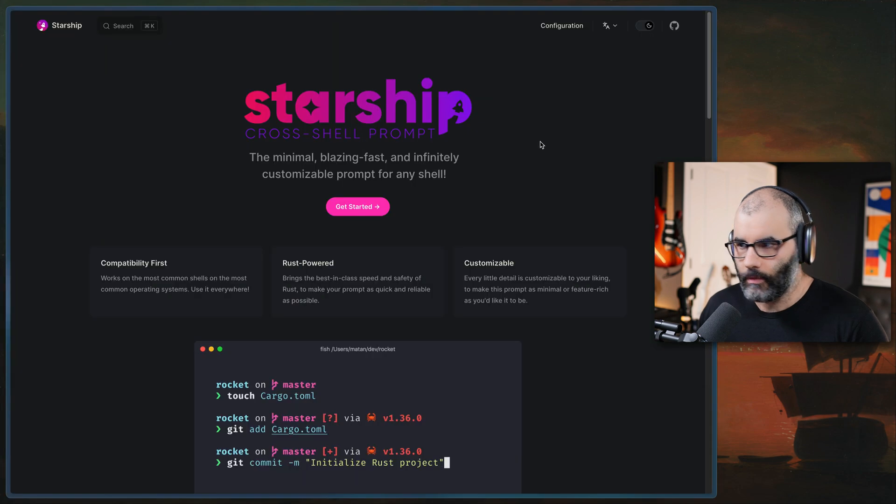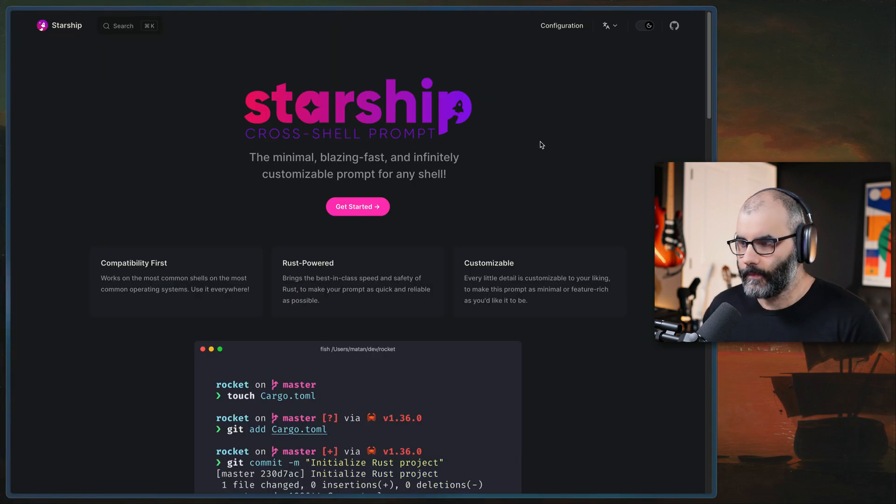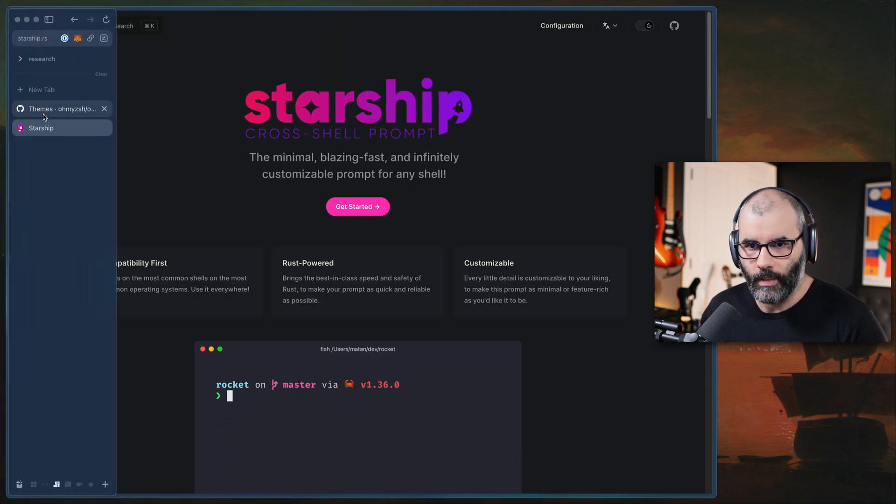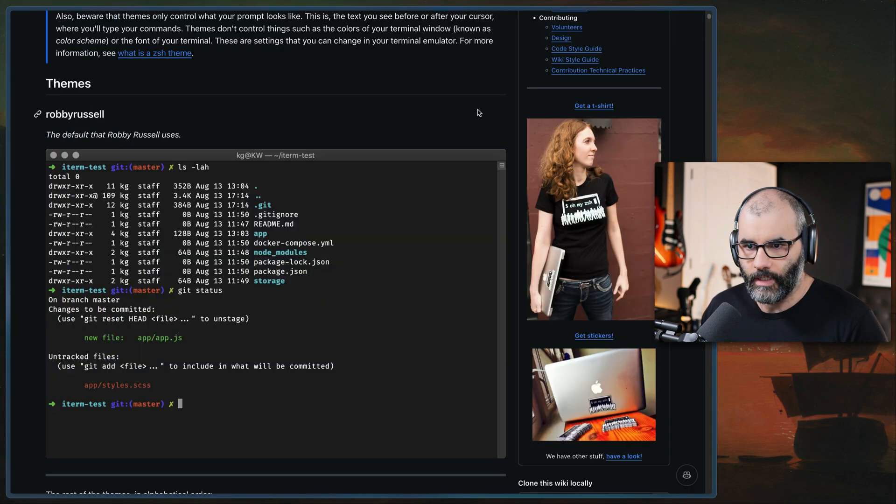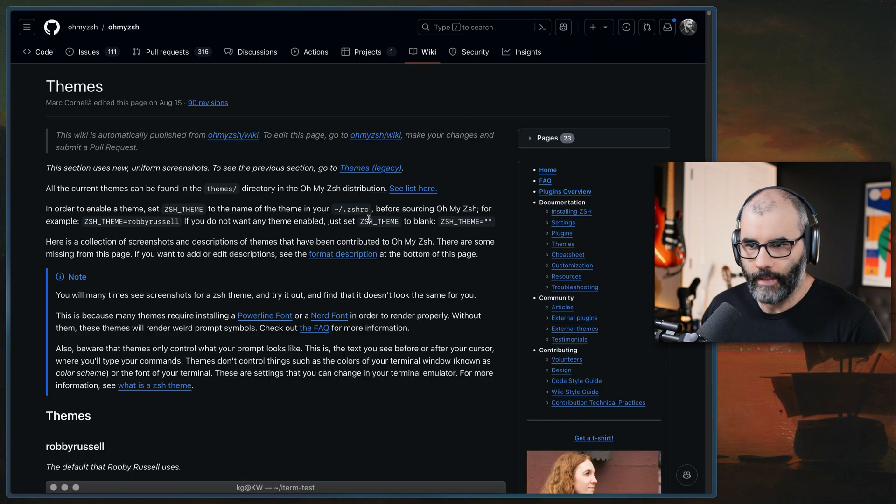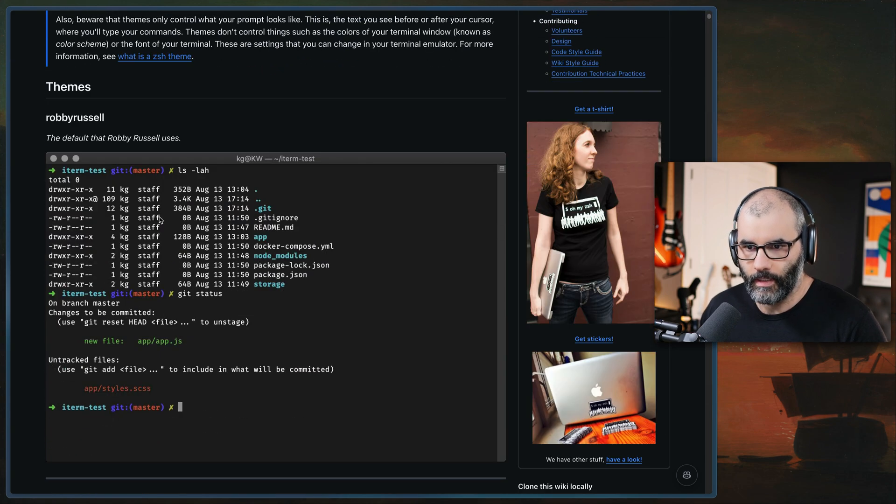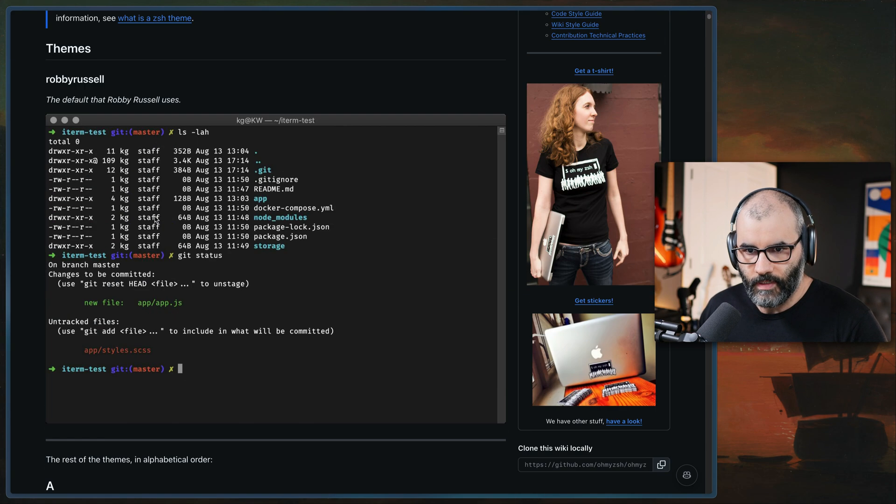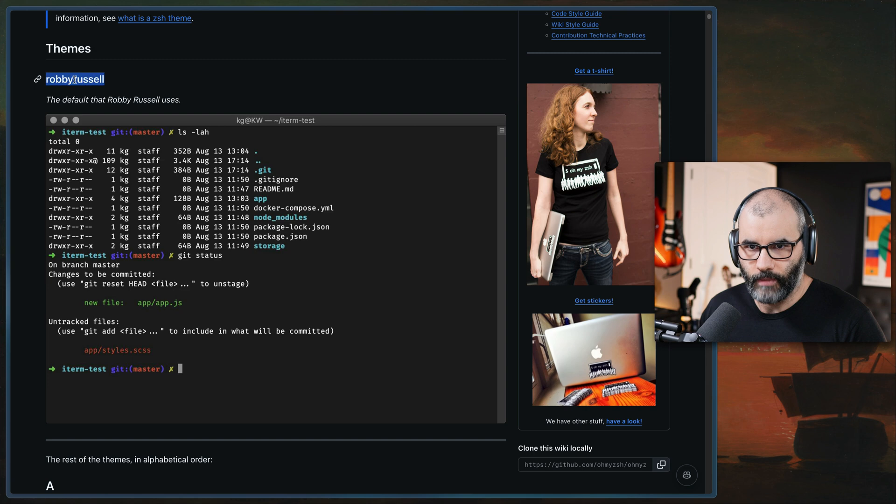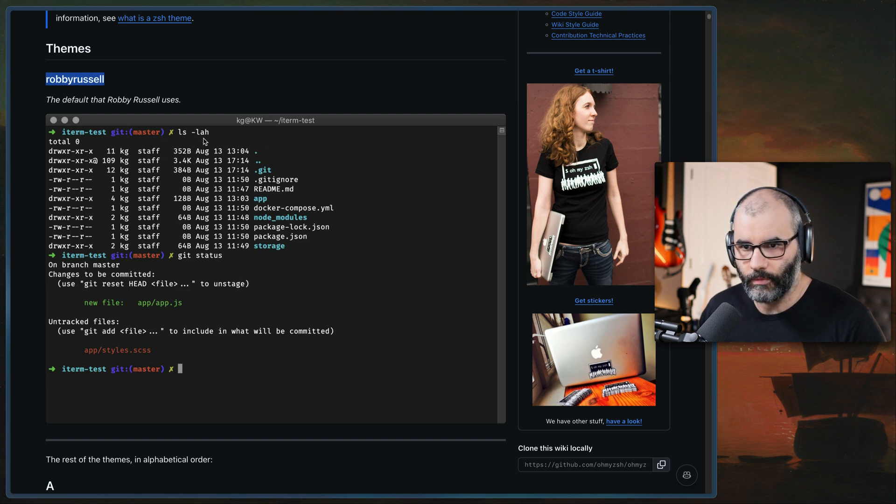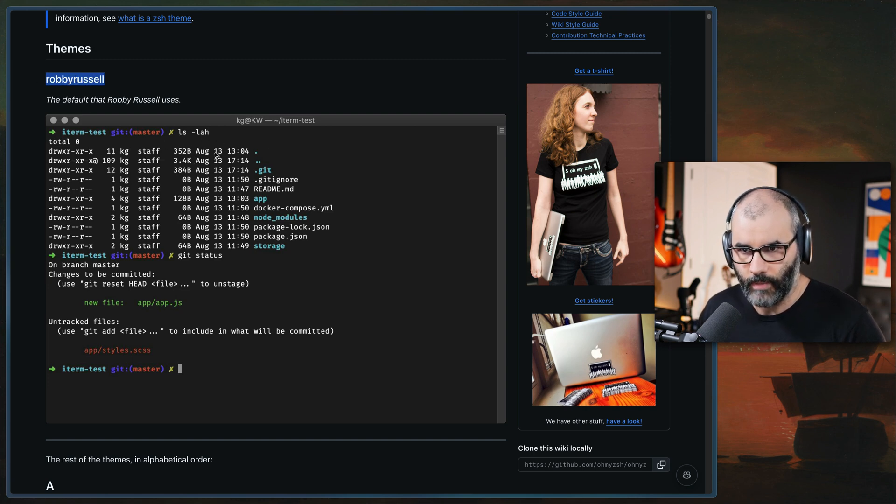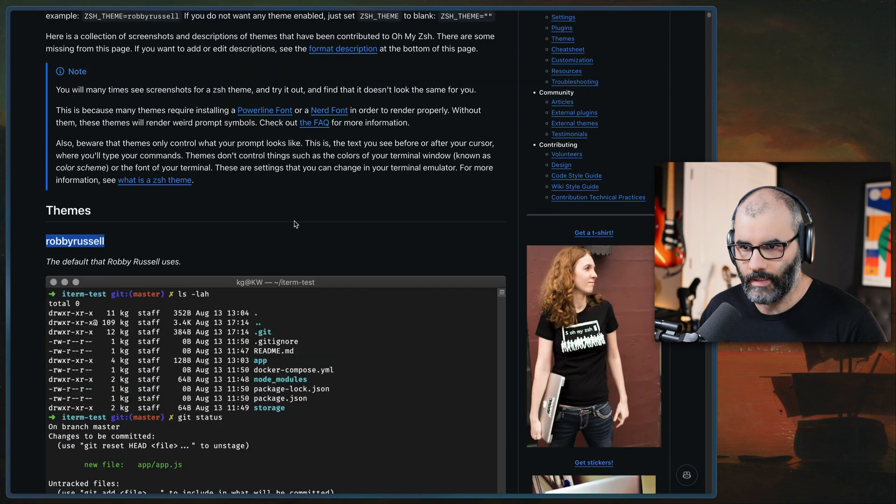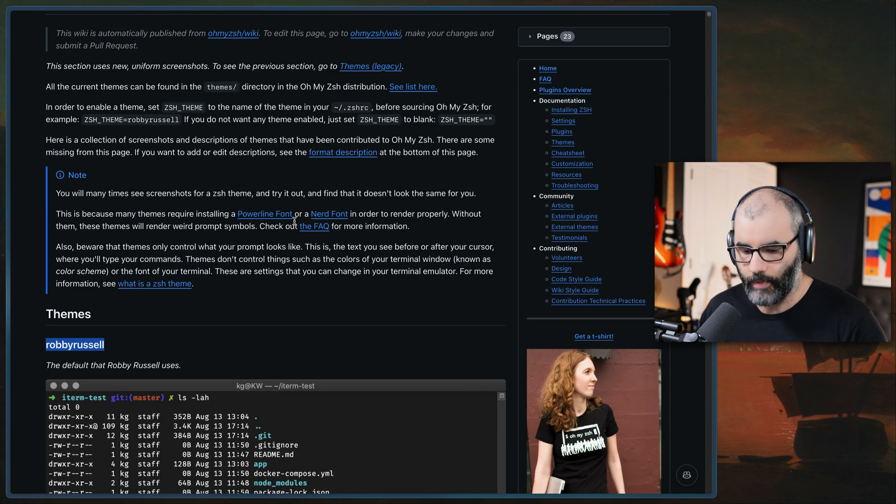Now, if you're also coming from omiz shell, you've probably seen their themes and there's a lot of different options here. For example, for the longest I've used Robbie Russell, which is the most basic first one by default and it works, but I wanted more options and more ways to customize my shell prompt.